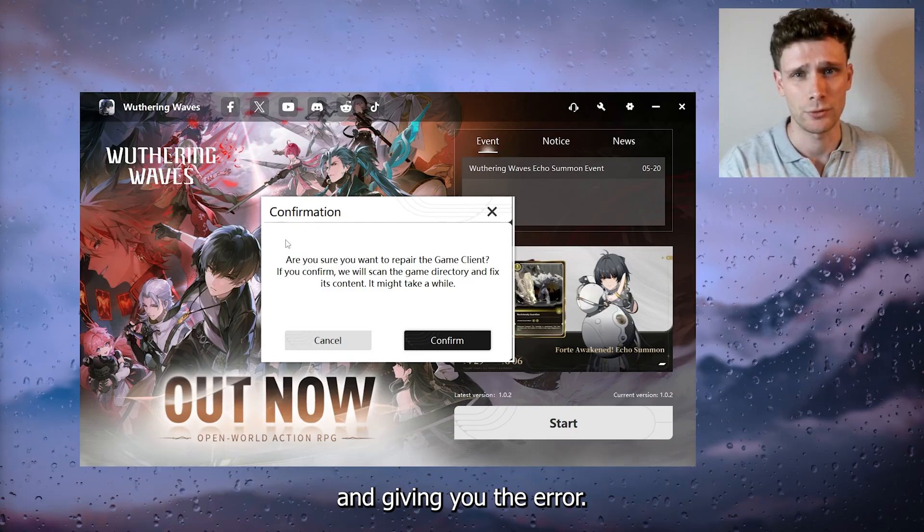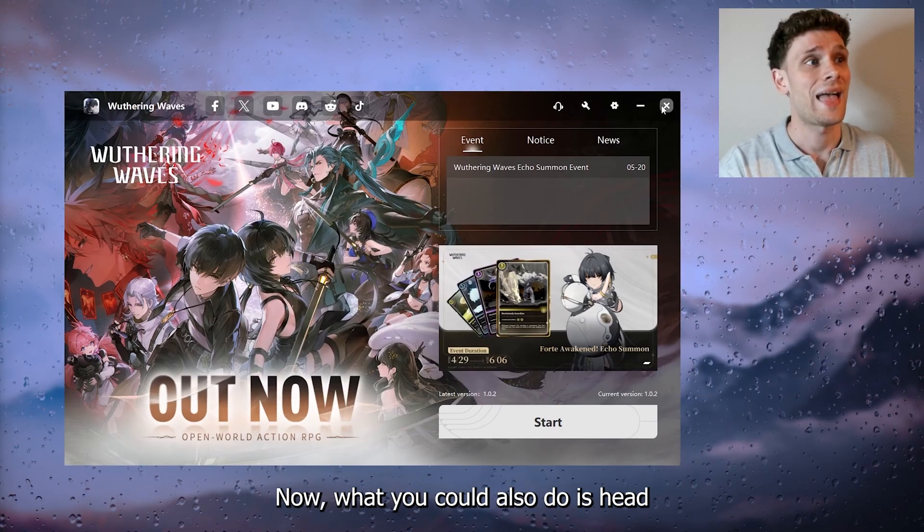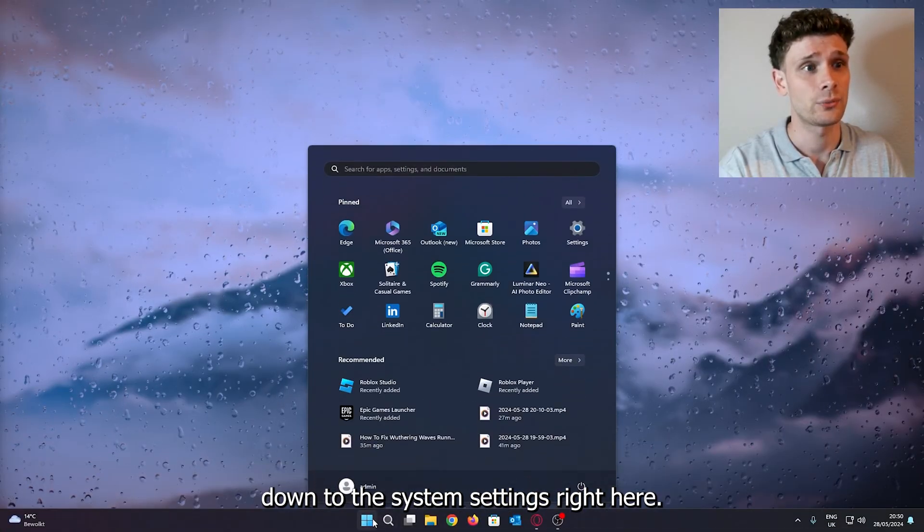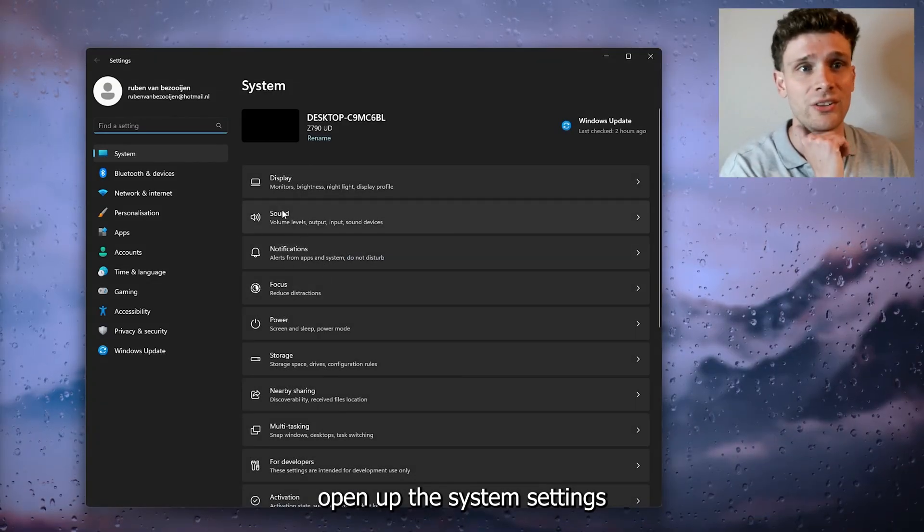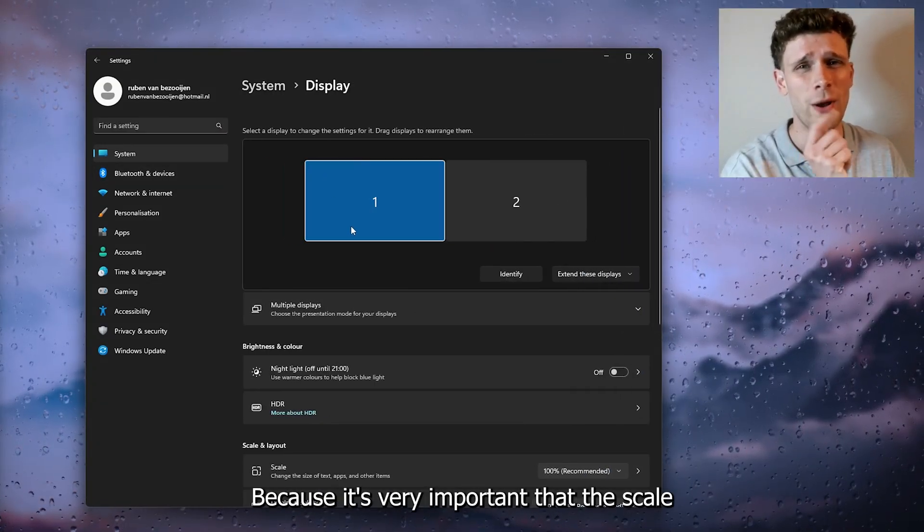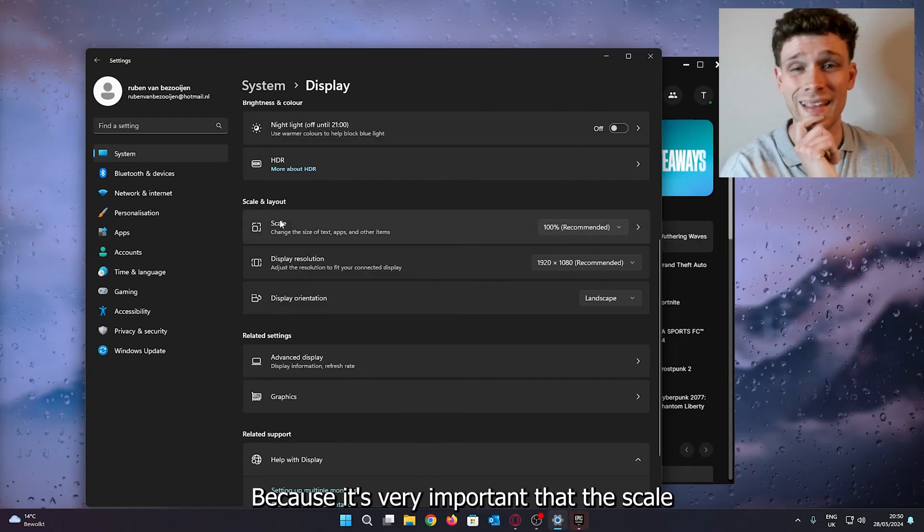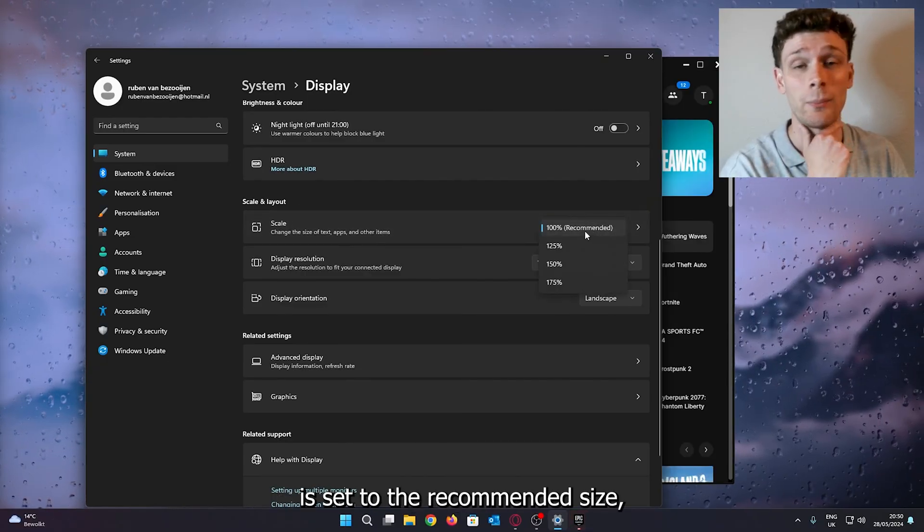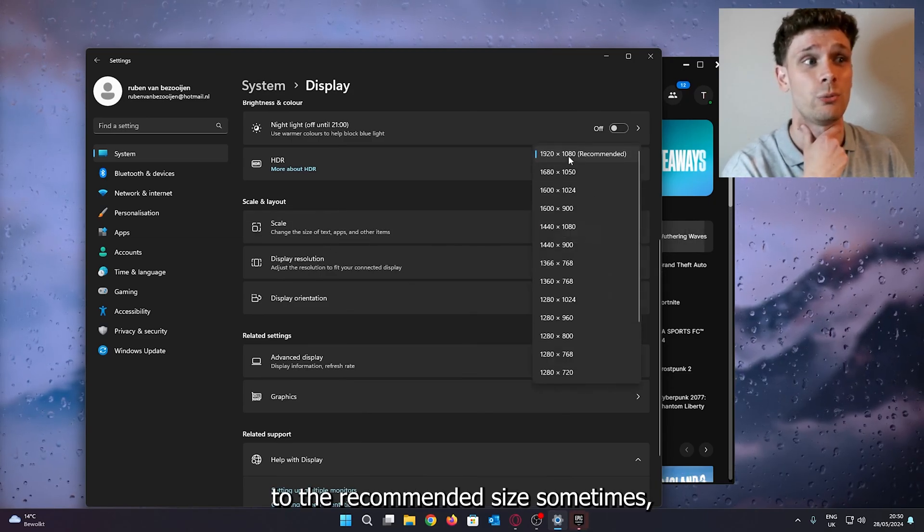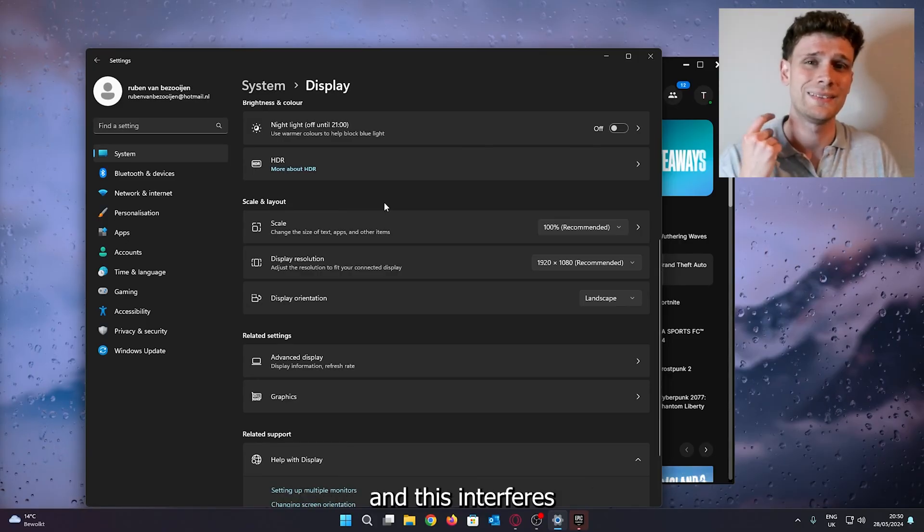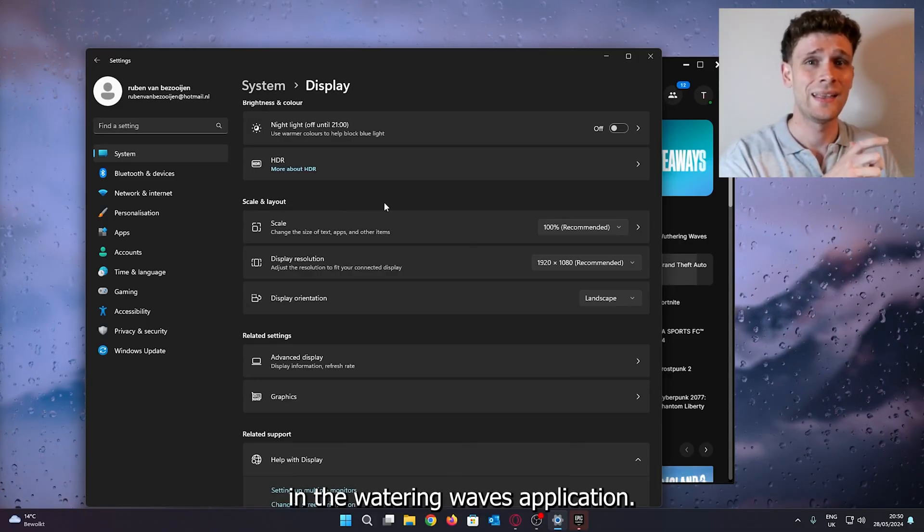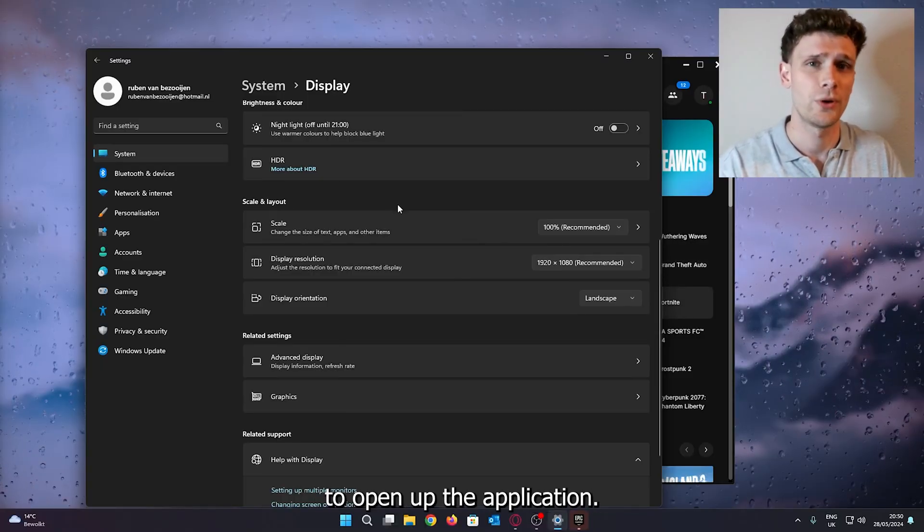Now what you could also do is head down to the system settings. Go to Settings, open up the system settings, and head down to the display settings. Because it's very important that the scale for your monitor is set to the recommended size and that the display resolution is also set to the recommended size, because sometimes this interferes with the settings in the Wuthering Waves application and it doesn't allow you to open up the application.